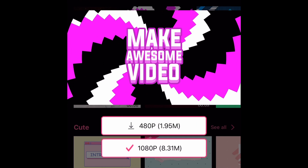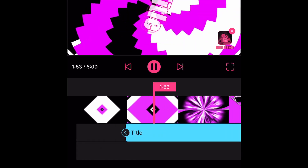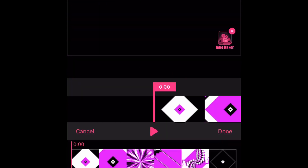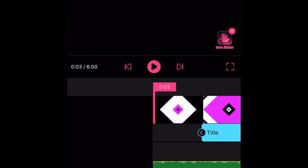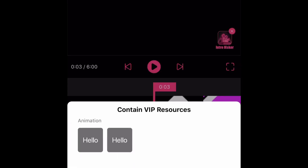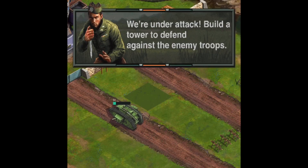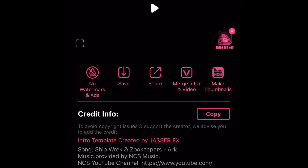One thing that you should do: whenever you put music in, you need to avoid copyright claims. Basically how you're going to do that is — I'm using it as an example — click the track, and you see the credit info right there. You copy it and then you paste it in the description for all the music you use.